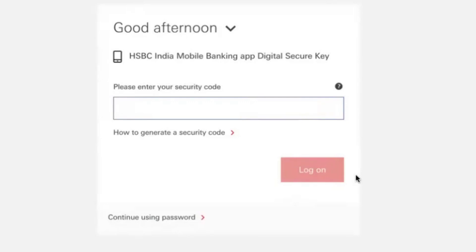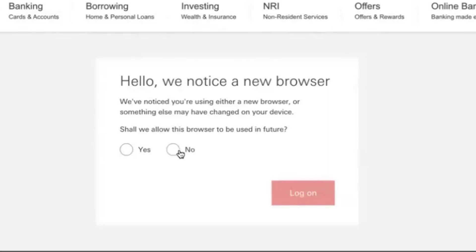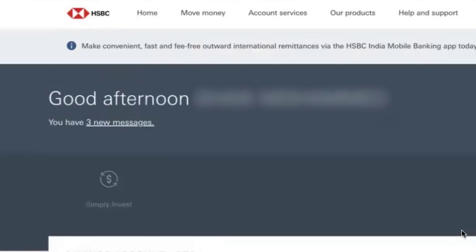Once you enter the security code, it will ask you about the browser — we have noticed you are using either a new browser or something else. It asks: shall we allow this browser in future? If you want to allow, click yes; if not, click no. I'm clicking on no, then clicking on log on. You will get to the account details.